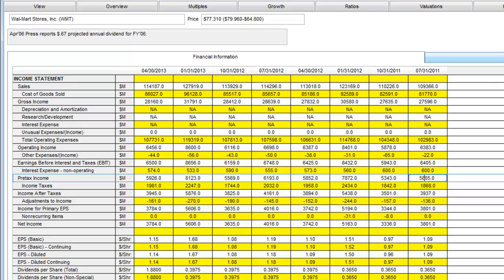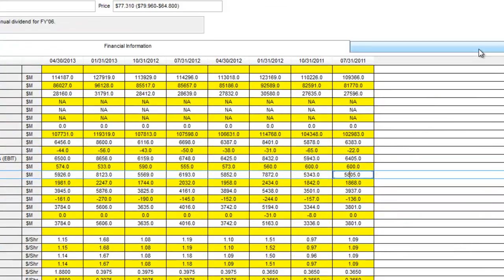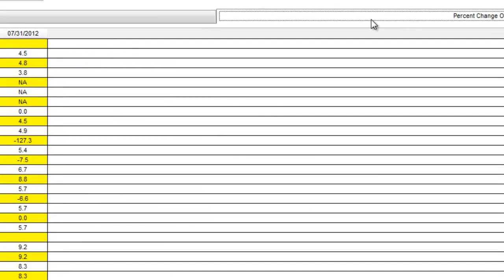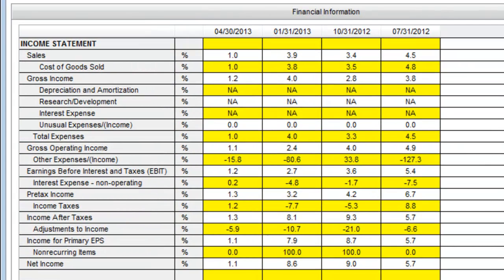Due to Walmart's seasonality, it may be better to look at the quarter over quarter change. This can be found by clicking on percent change one year ago.